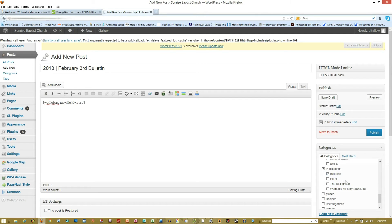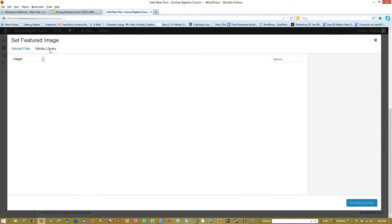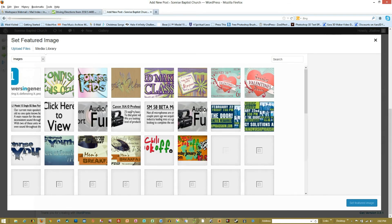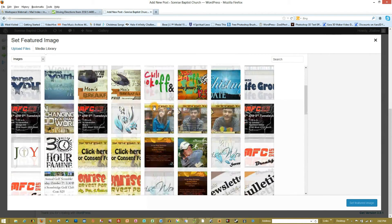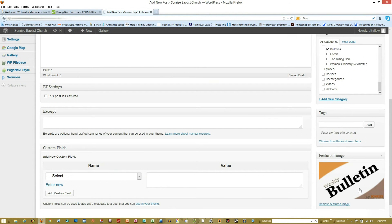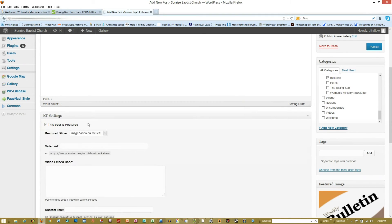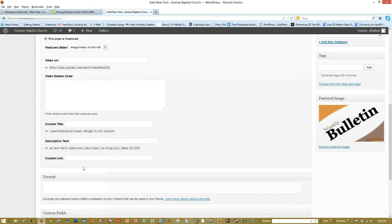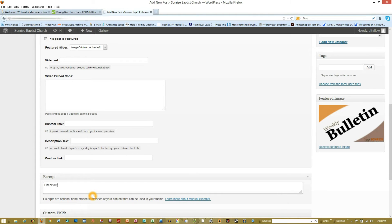Then I'm also going to set my featured image, and I already have some in here for the weekly bulletin already formatted to fit. Then I'm going to click here - 'This is a Featured Post' - and then I'm just going to come down and add a little excerpt. This is going to actually appear on the front page of the website along with this featured image: 'Check out this week's bulletin.'